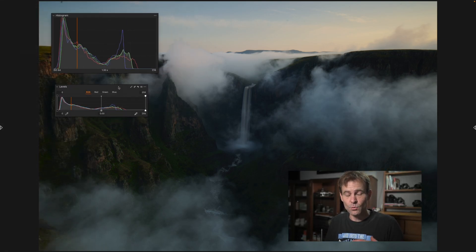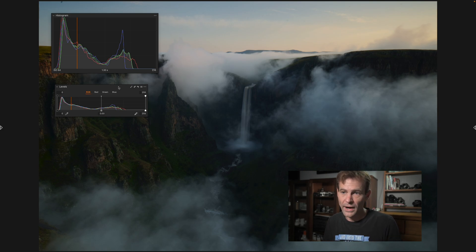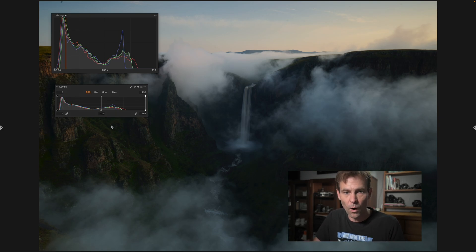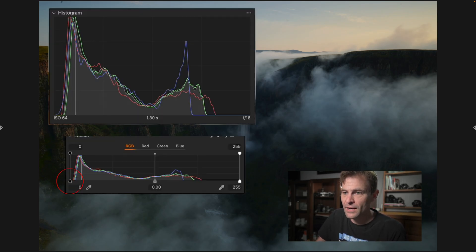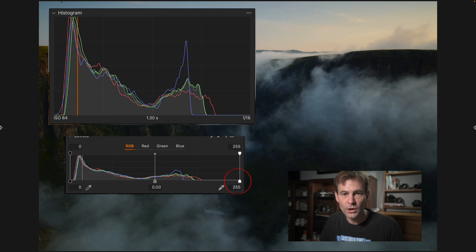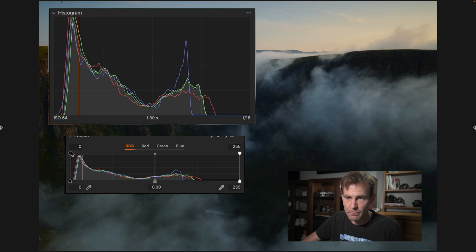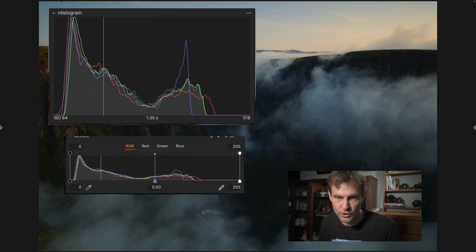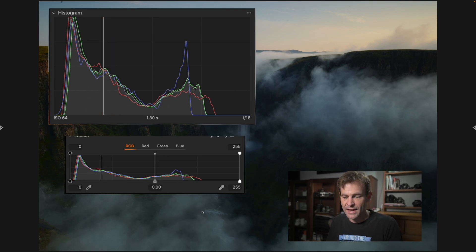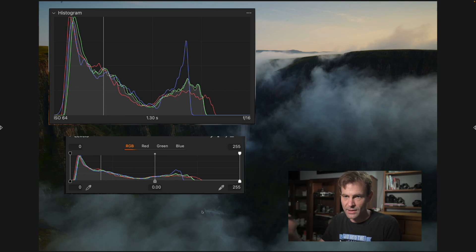What levels does instead is let us choose our black point and our white point, and this is where it's important that we understand what the levels tool is doing. If you look at the dialogue, the nubs in the bottom left and bottom right corners are indicating our input levels — where we believe the black point and white point of the image should be. The top nubs on the top left and top right are our output levels.